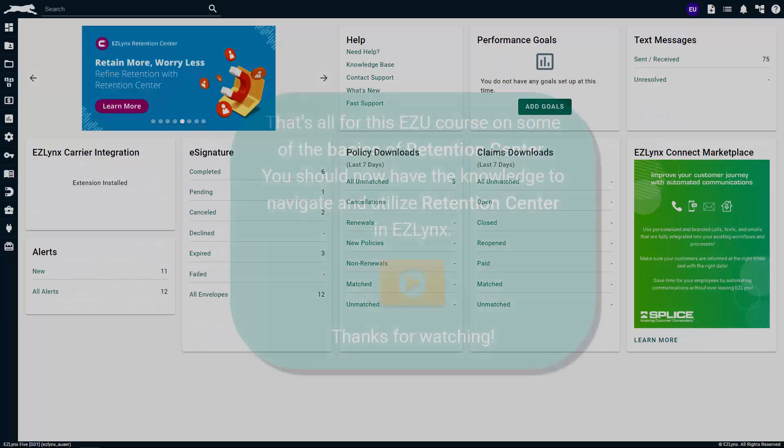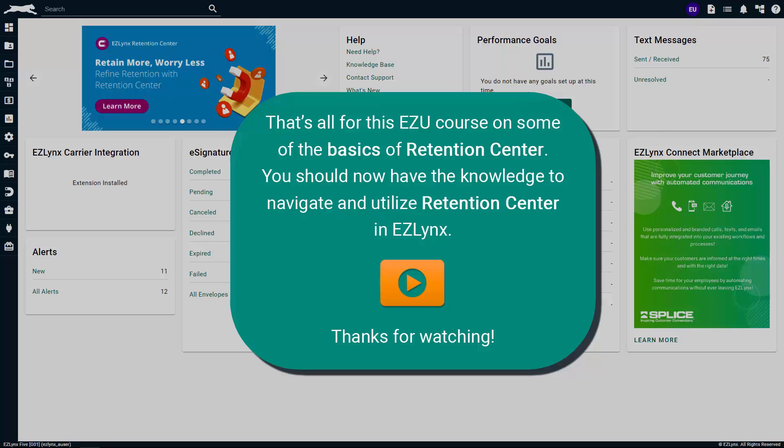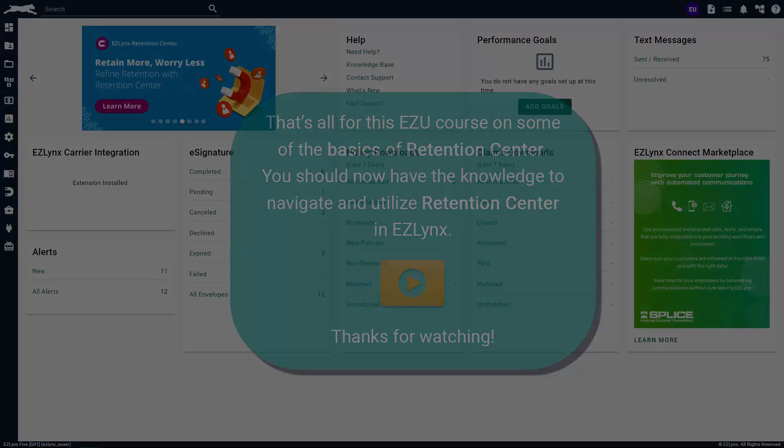That's all for this EZU course on some of the basics of retention center. You should now have the knowledge to navigate and utilize retention center in EZLINX. For more information, visit the website.